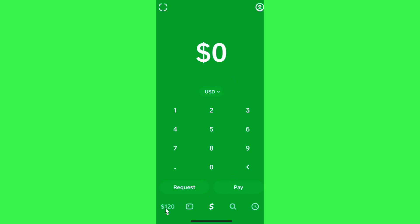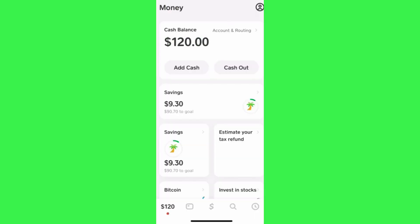You just have to launch your Cash App mobile application and then tap on the money tab in the bottom left-hand corner. Once done, you will be landed on the money page.